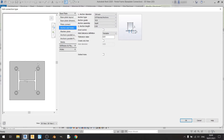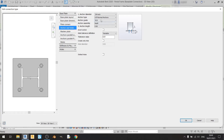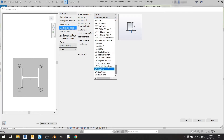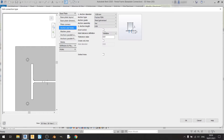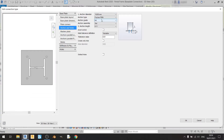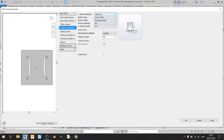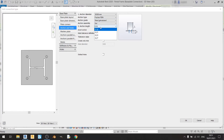Moving on to Anchors and Holes, the anchor type has many options. For this video I'll use a Fischer FBN. Note that the anchor grade affects the maximum available size — choosing A4 gives a maximum of 16 millimeters, while galvanized steel gives 20 millimeters. I'll use a 20 millimeter anchor with the grade set to Steel Galvanized and anchor assembly set to Set. For anchor length, I'll keep it at 18 centimeters.